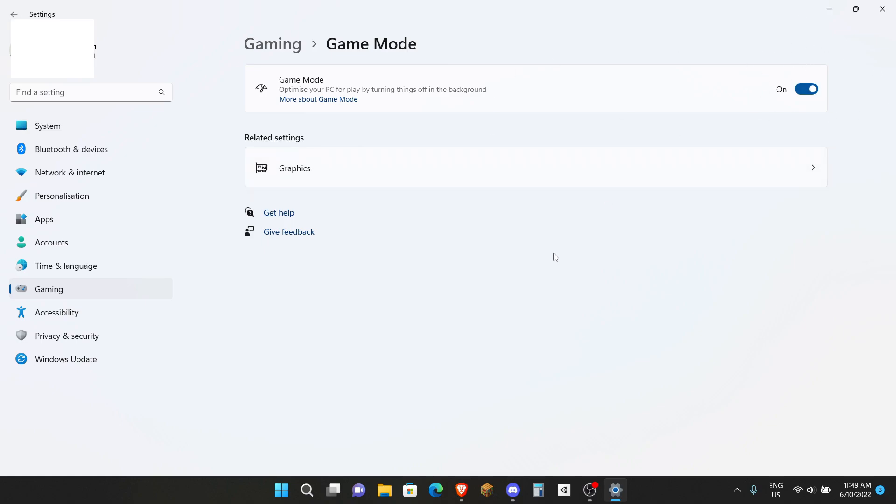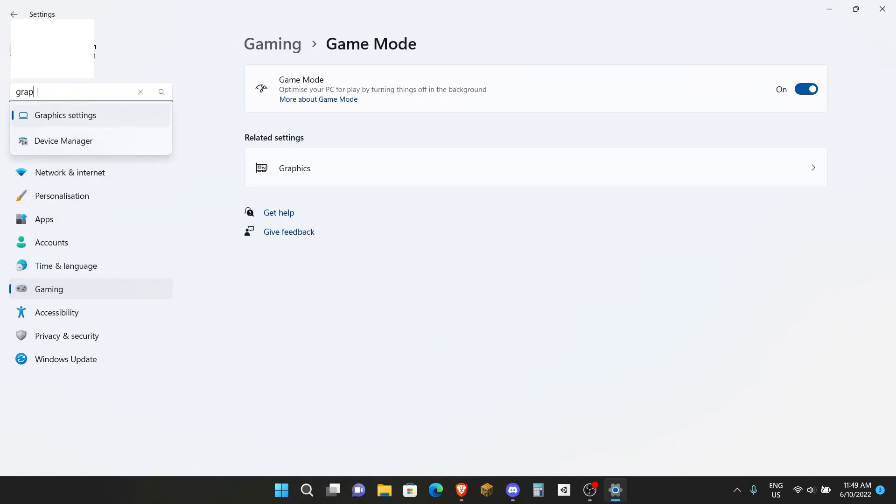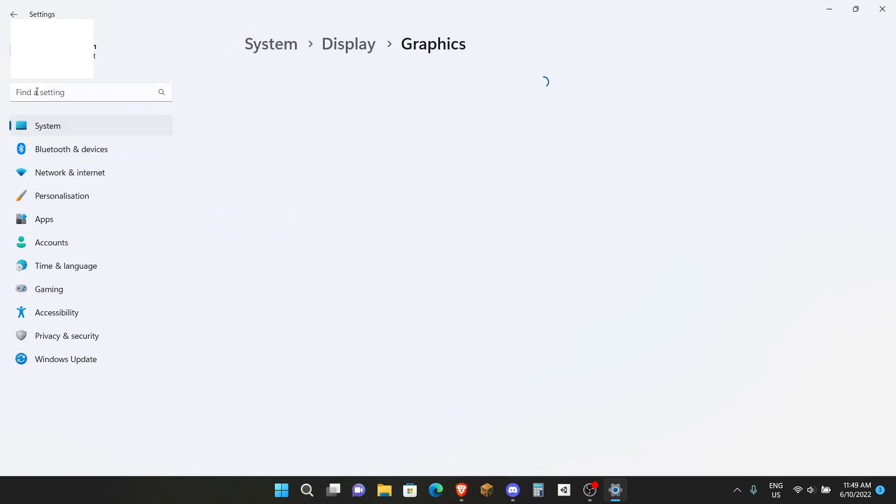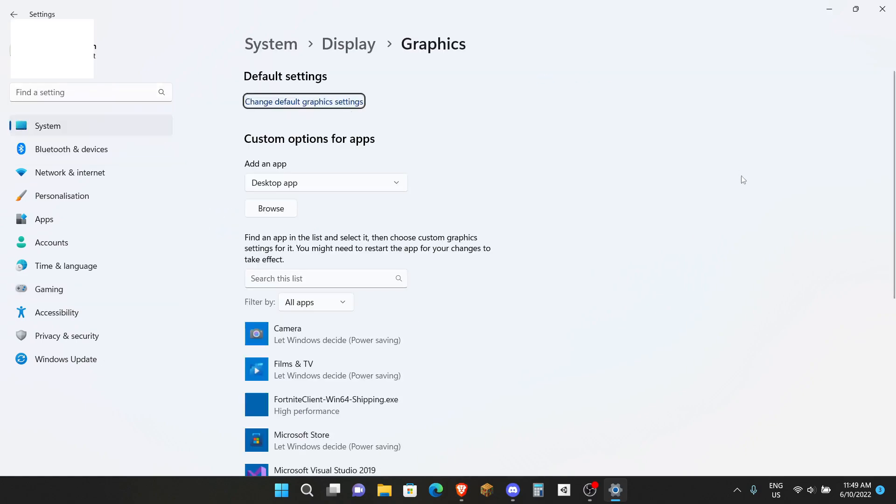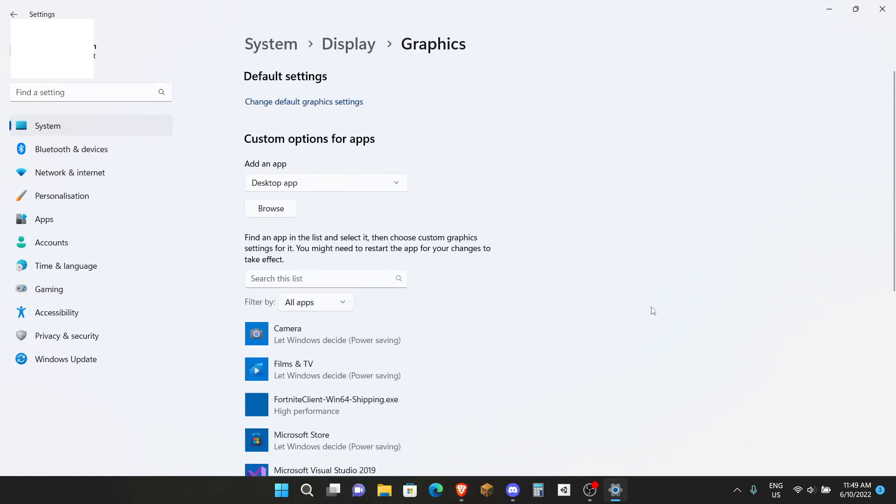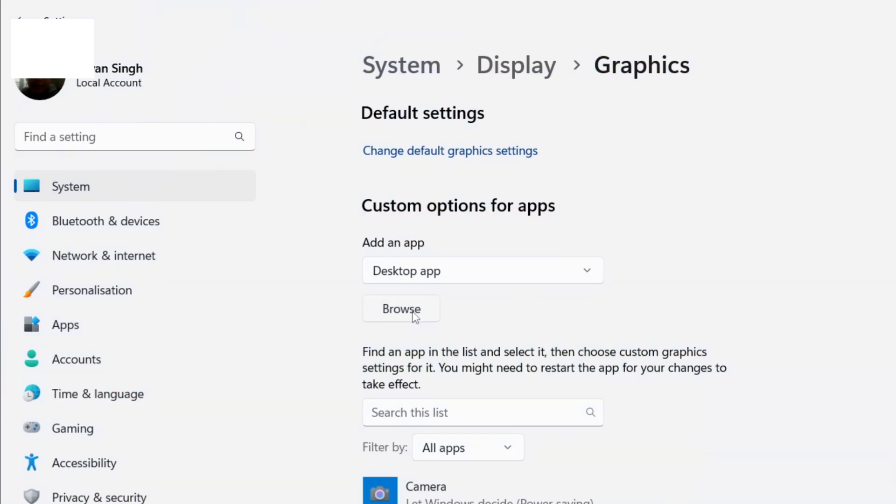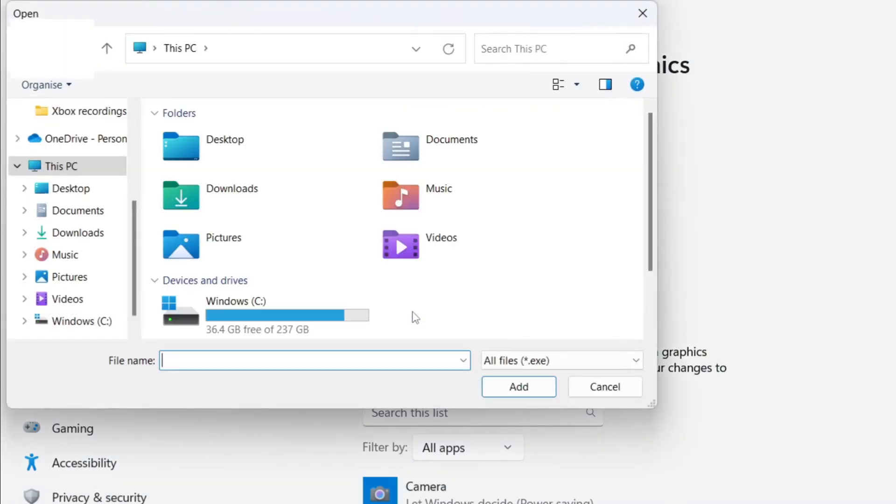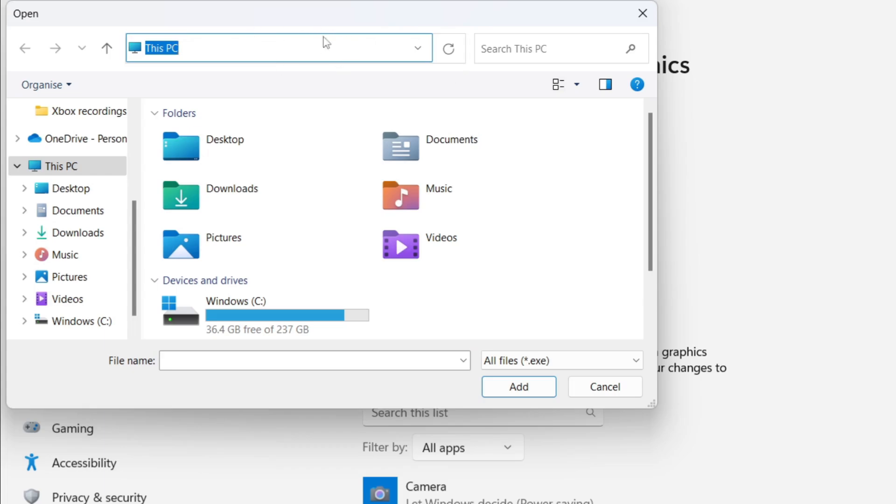The very second step is to make sure you're still on the Settings and search up Graphics. You can see Graphics Settings right here. Then there will be a lot of apps here. I just want you to go underneath the Custom Options for Apps, click on Browse, and then up here where it says This PC, let's click that in this box.